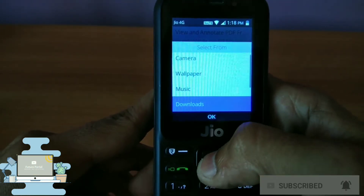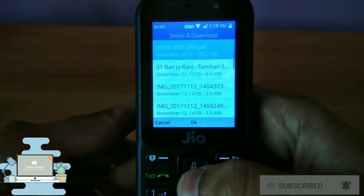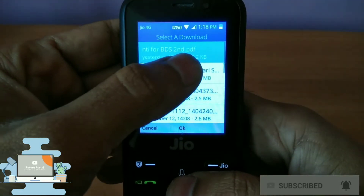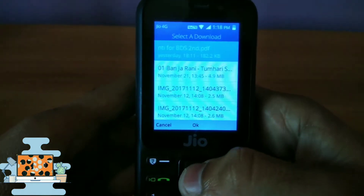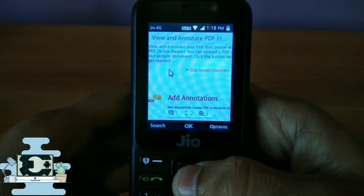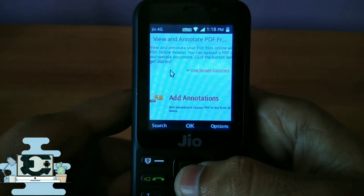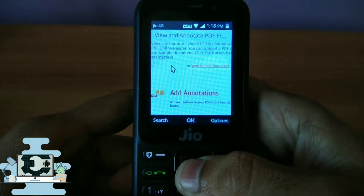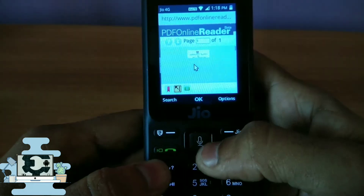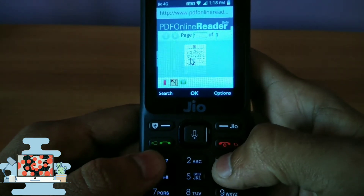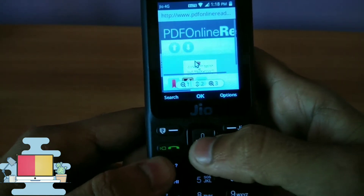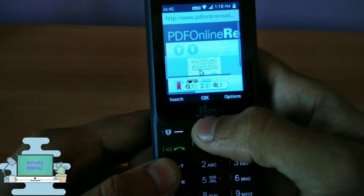Just tap on the upload button and select a PDF file which you have downloaded. As you can see, here is a PDF file with a .PDF extension. Just upload the file and let it load for some time.